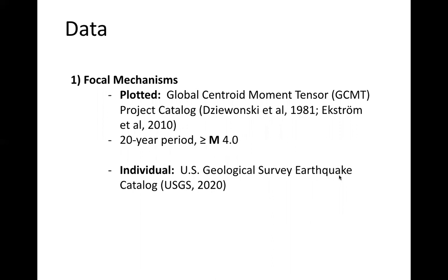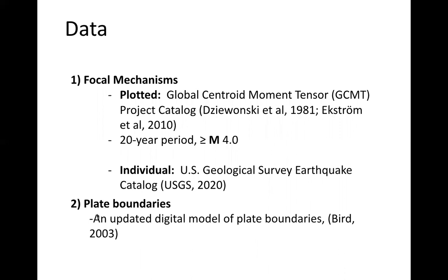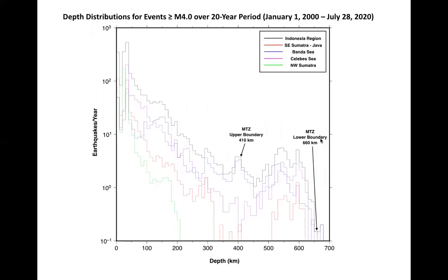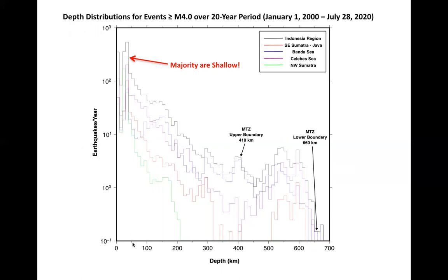Individual events presented as examples will be from the U.S. Geological Survey Earthquake catalog, and plate boundaries are obtained from the updated digital plate model by Peter Byrd, 2003. A quick review on how earthquakes are distributed with depth: the black curve represents the Indonesian region as a whole, where colored curves represent different sub-regions. The most important takeaway is that the majority of earthquakes that occur per year are shallow, typically at depths less than 50 kilometers.